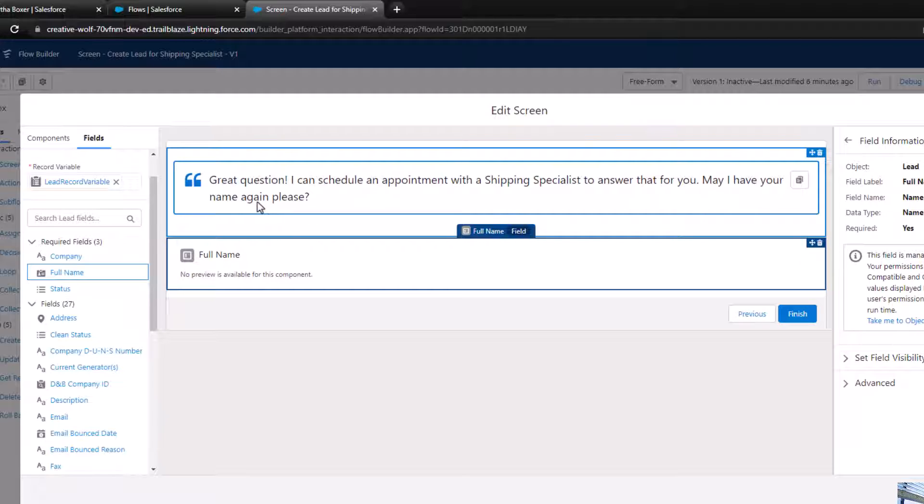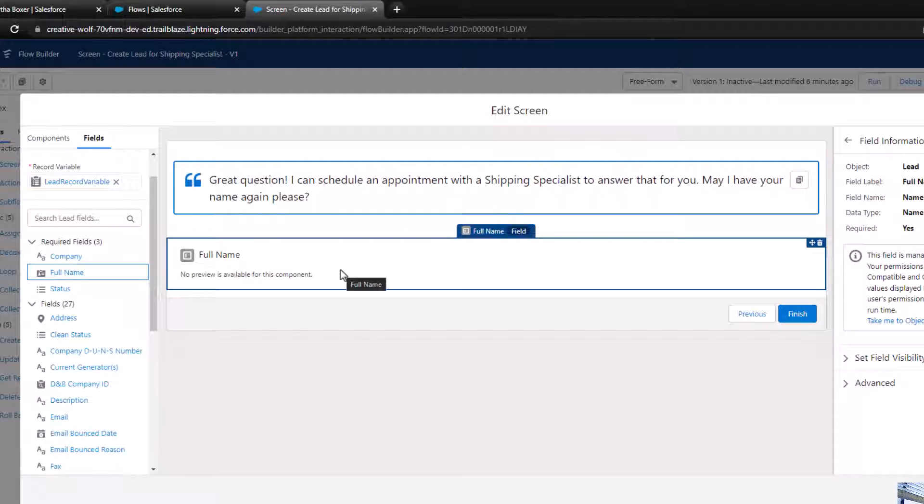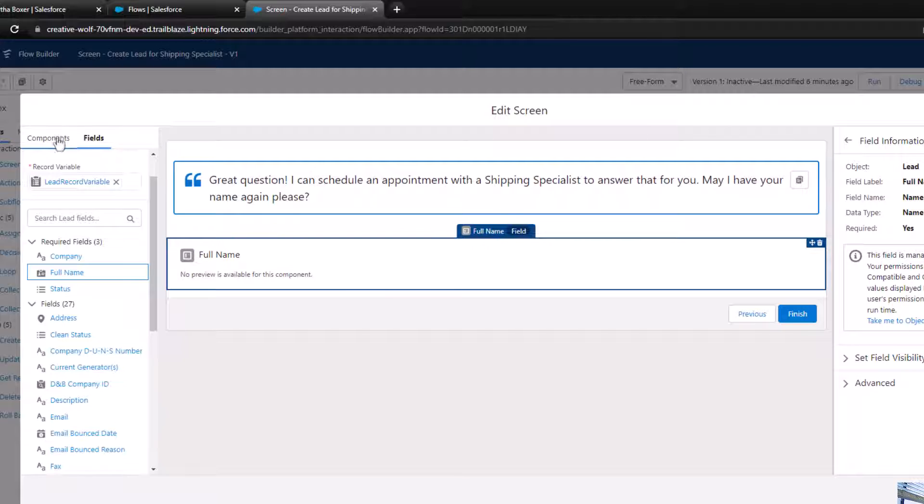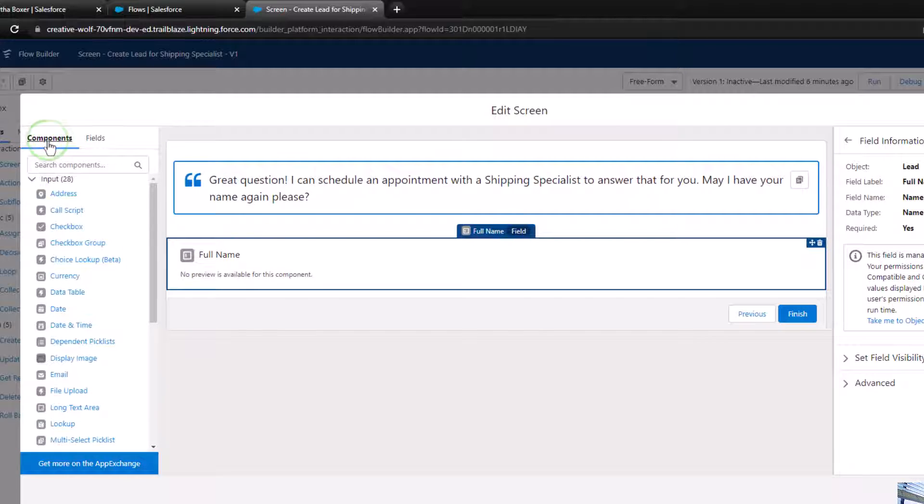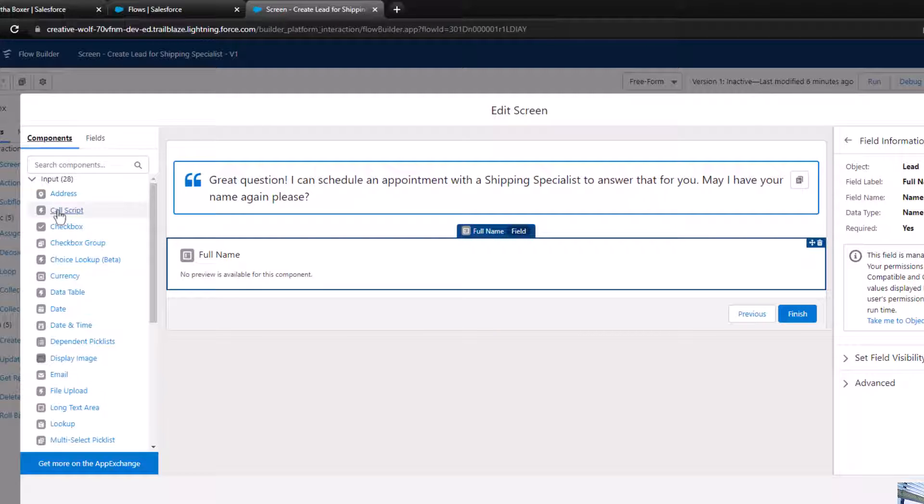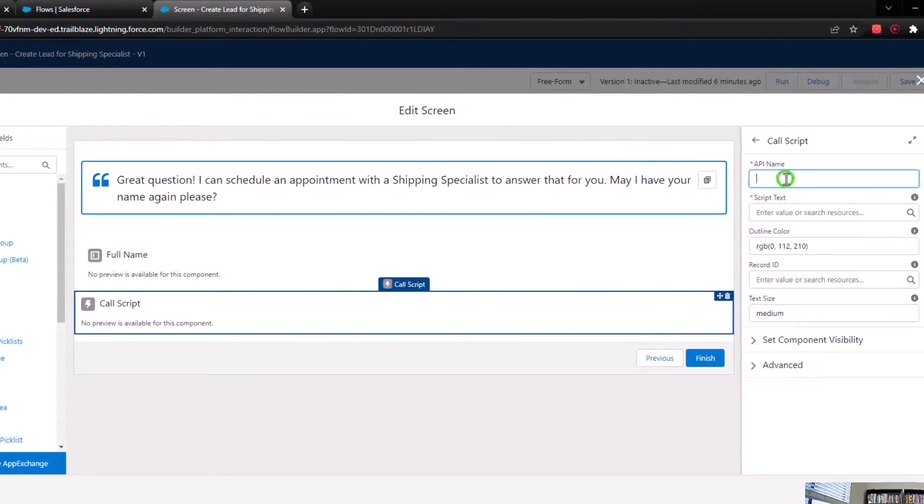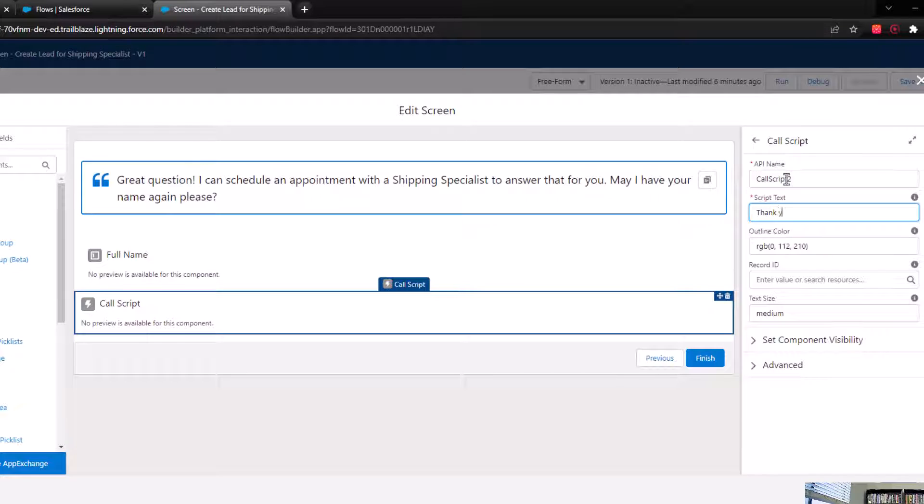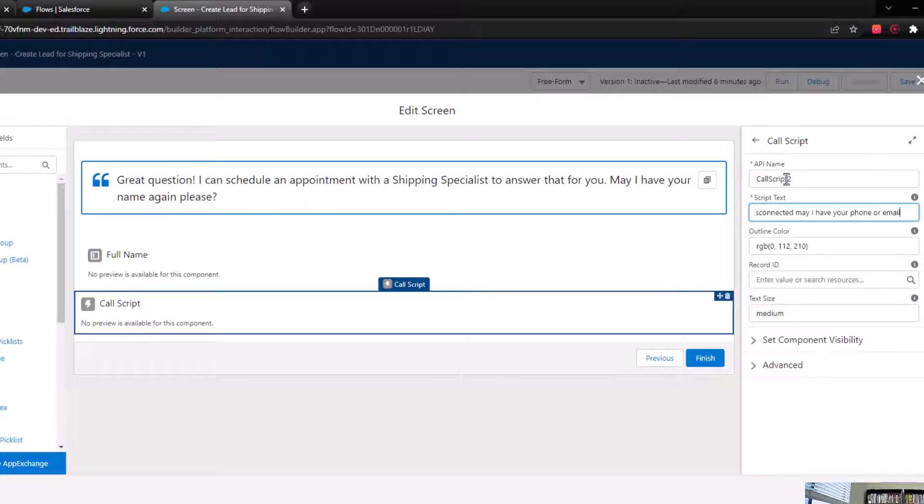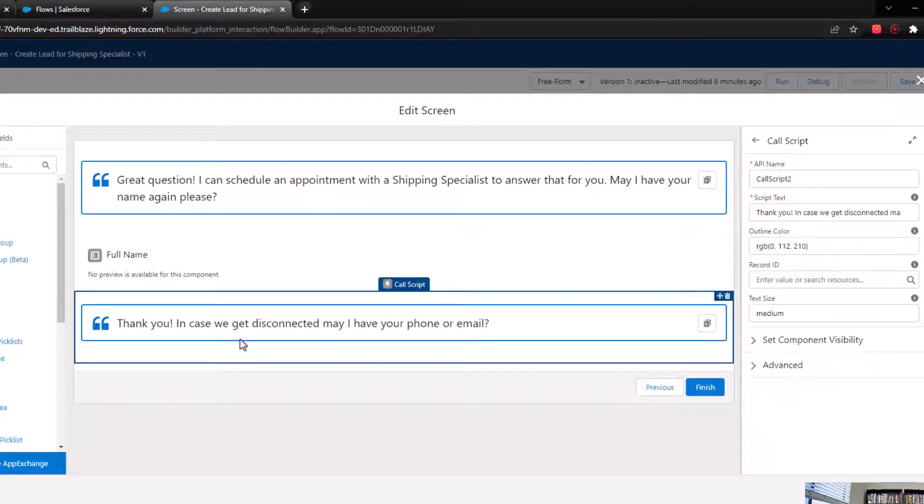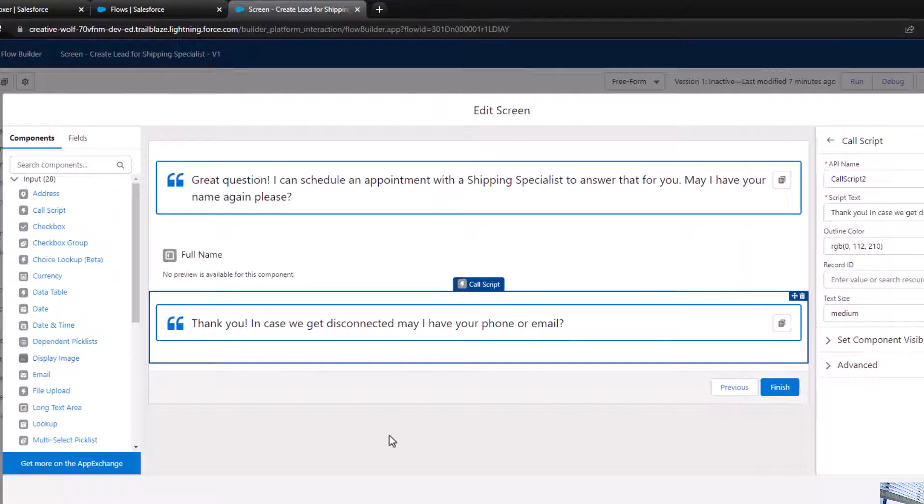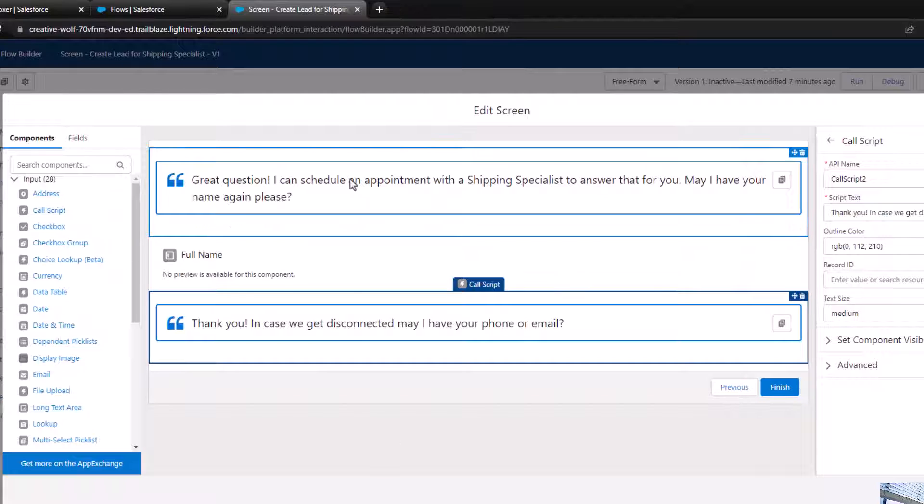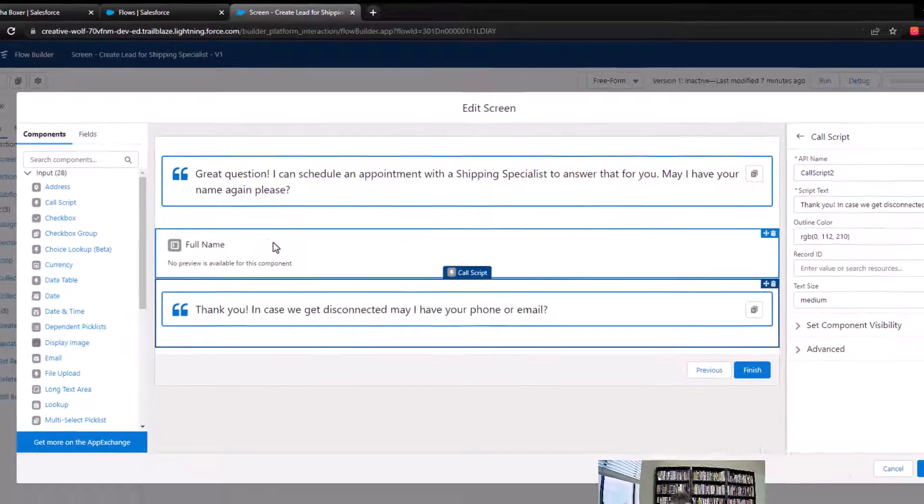We are now collecting our name. I think the next step would probably be to get the phone or email. I'm going to click components and add another call script component. We'll call it call script two. Then I can say, 'Thank you. In case we get disconnected, may I have your phone or email?' I'm not sure if that's what Pedro really wants it to say. When you're building a screen flow, you might just have to guess at how the interaction is going to go.